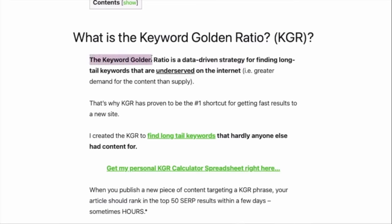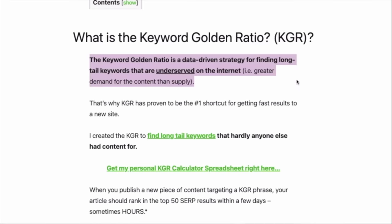Long-tail keywords are the answer, and the keyword golden ratio is a data-driven way to find long-tail keywords that people are searching for and that are underserved on the internet. I'll explain the keyword golden ratio, or KGR, then I'll show you exactly how to find KGR terms.